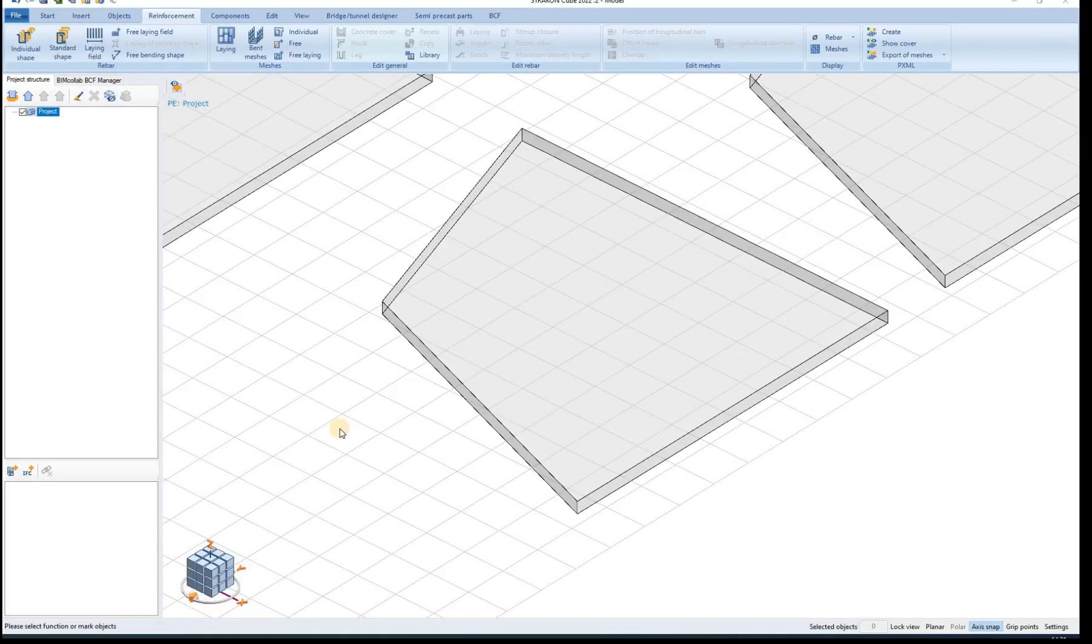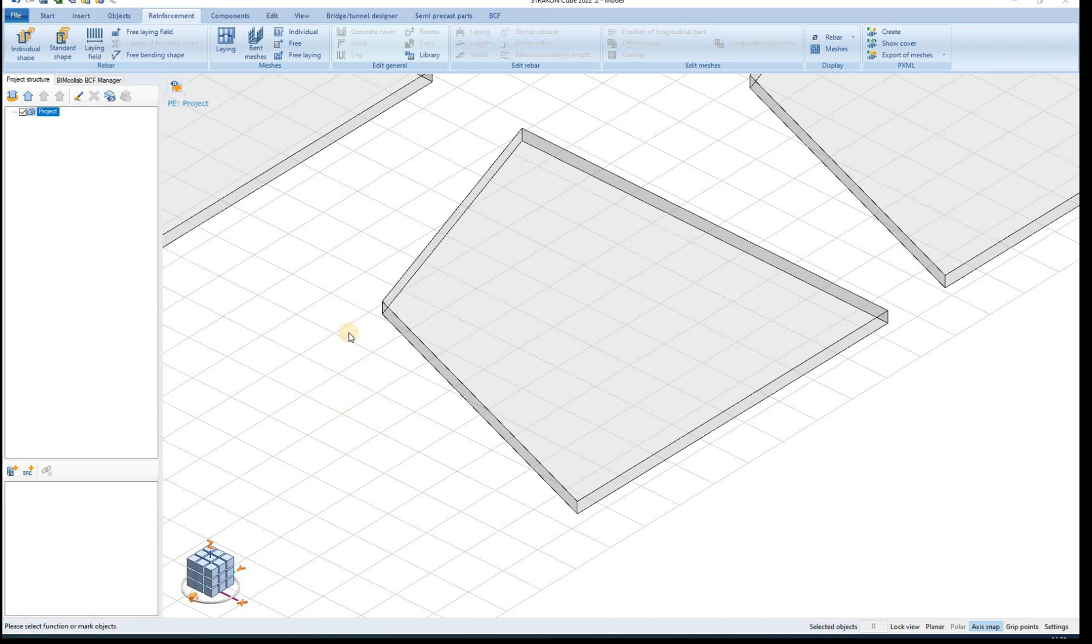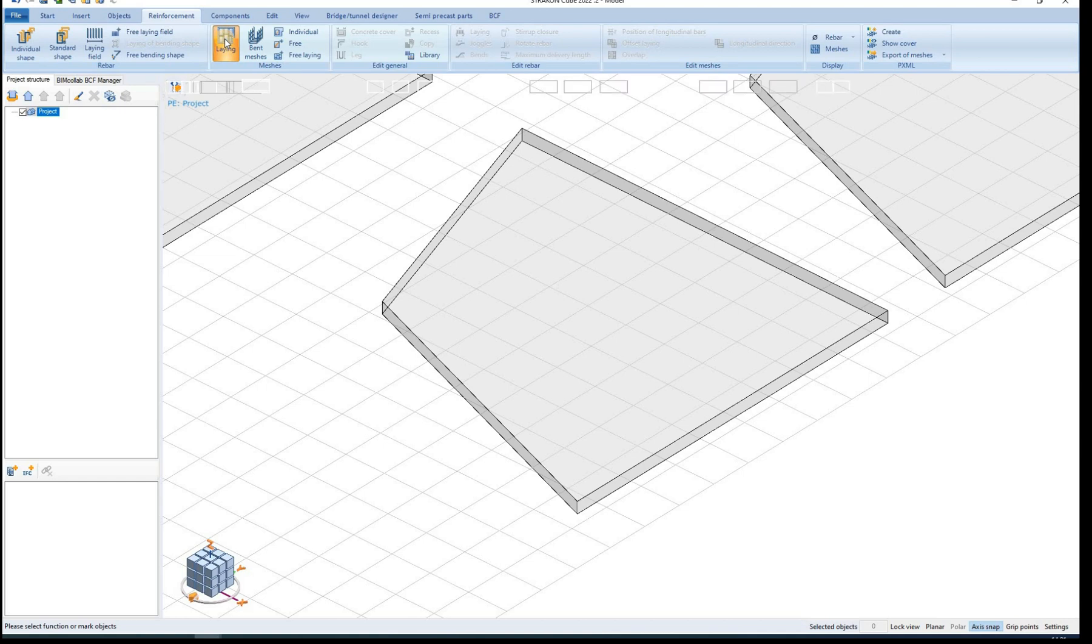Hello and welcome to a Stracon tutorial video. In this video I will show and explain some basic mesh reinforcement modeling steps. Different mesh reinforcement options can be found in the Mesh toolbar area.